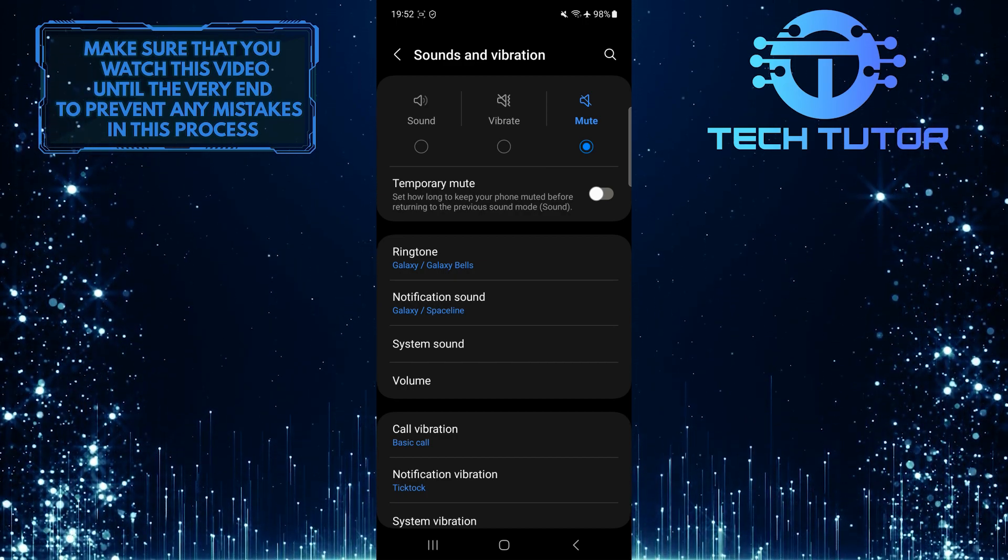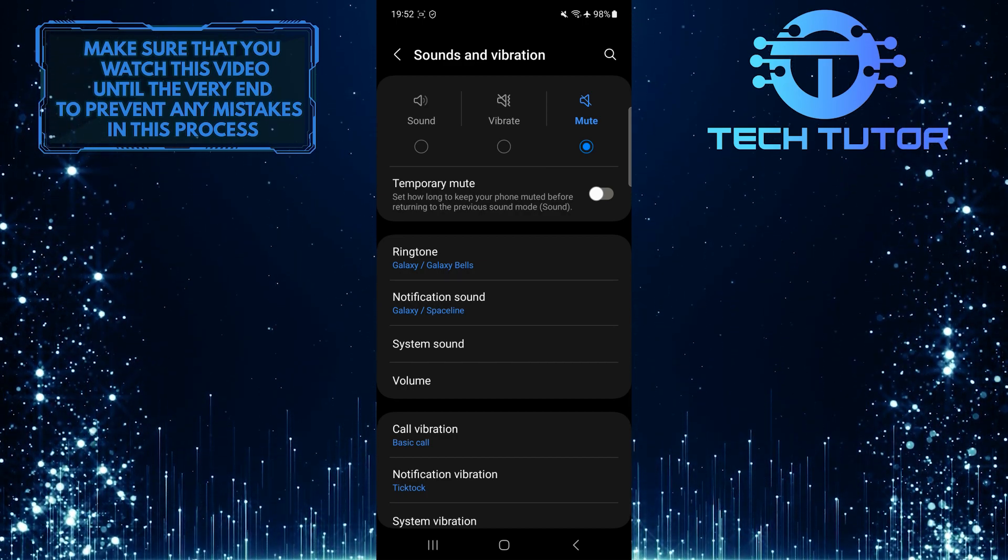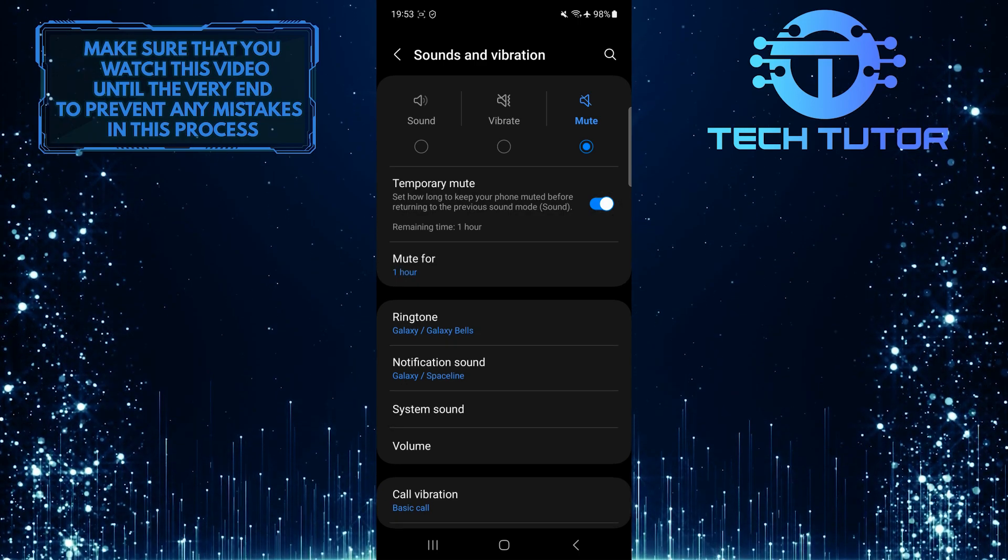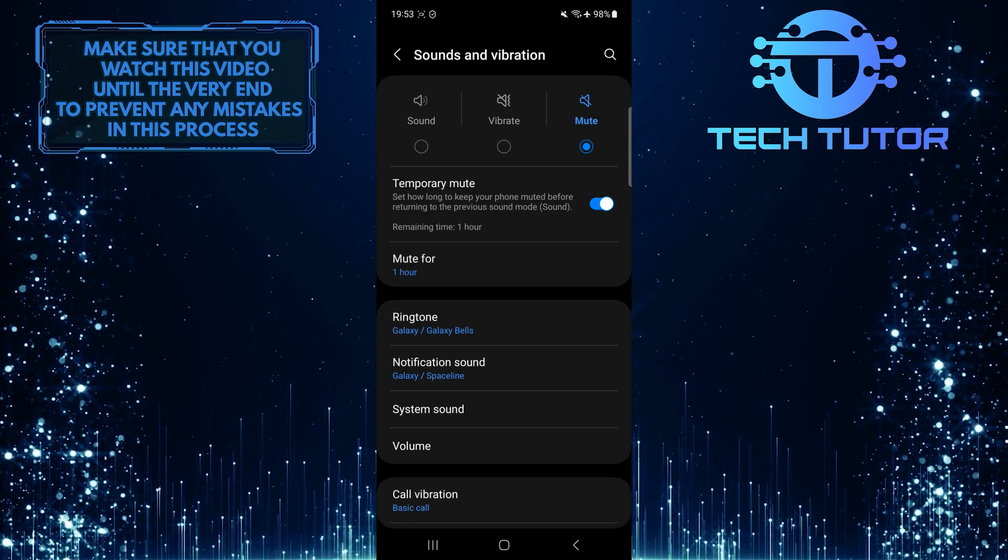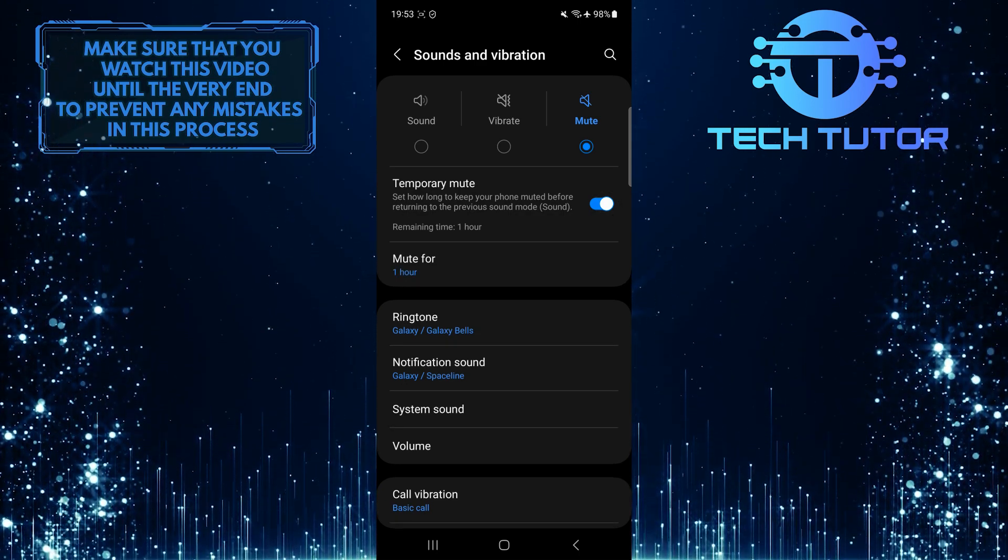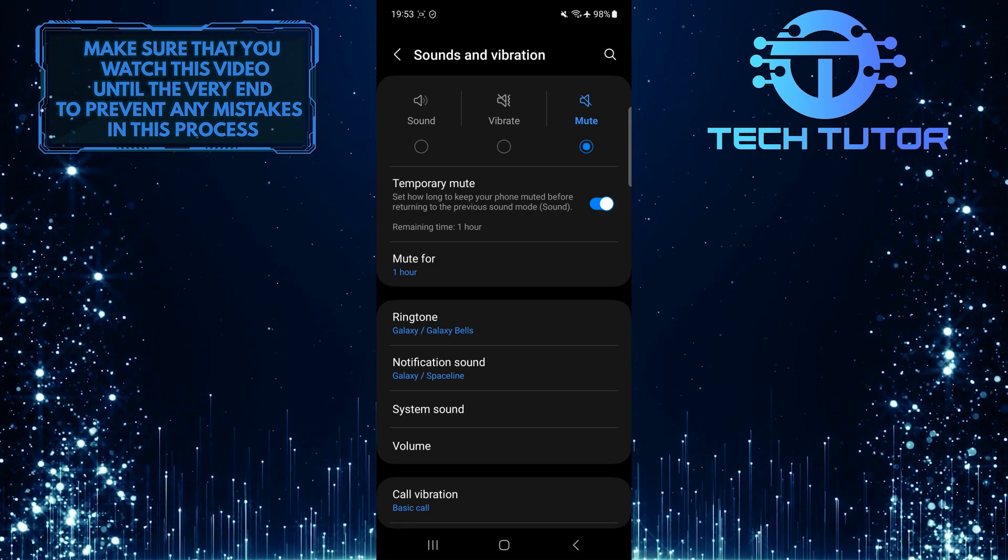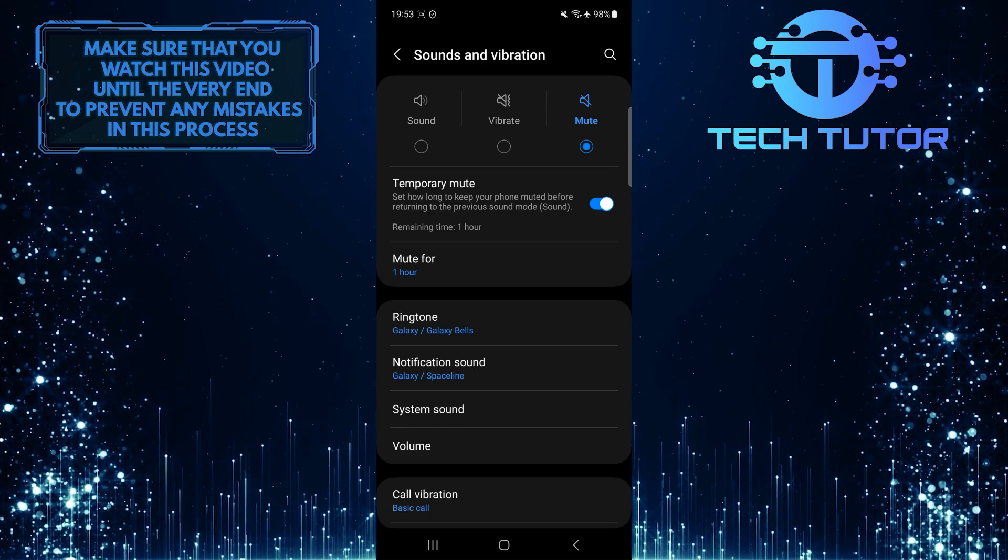You can also enable the temporary mute option. This allows you to set how long to keep your phone muted before returning to the previous sound mode.